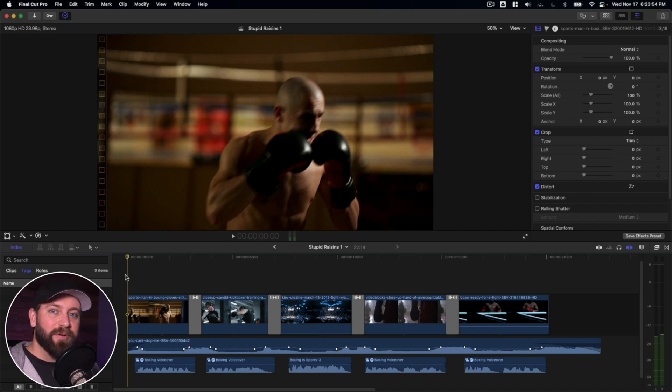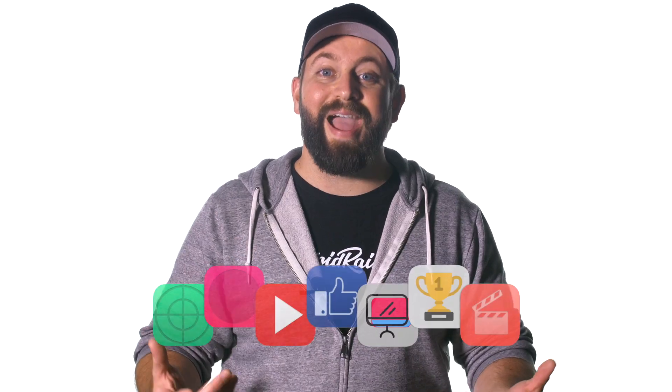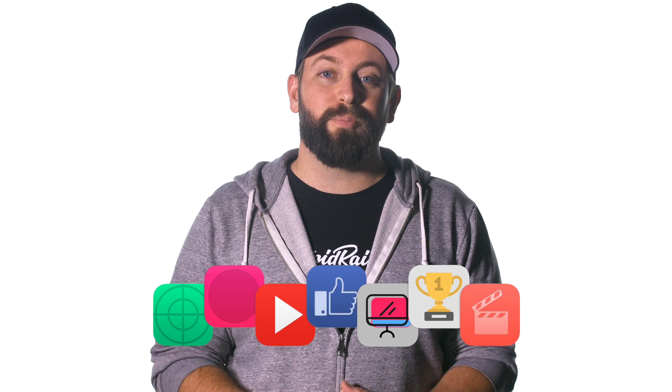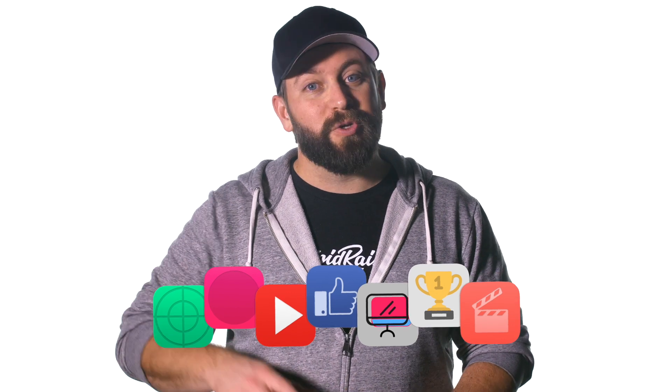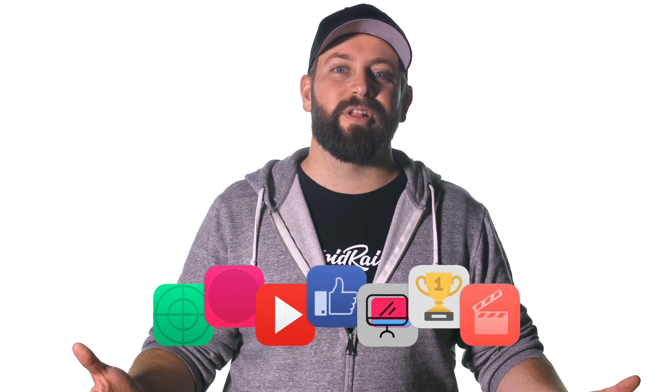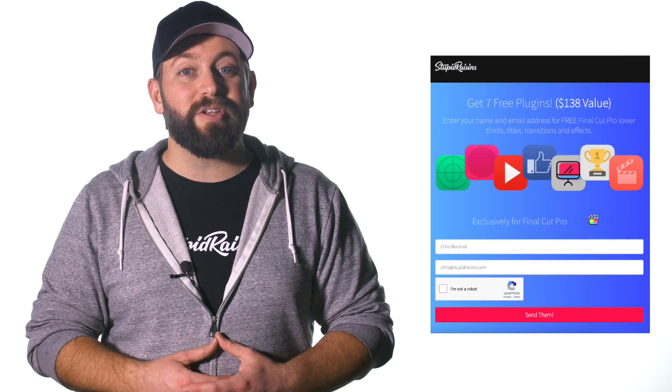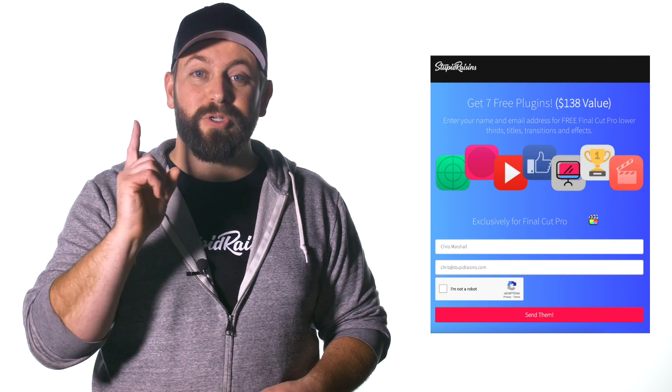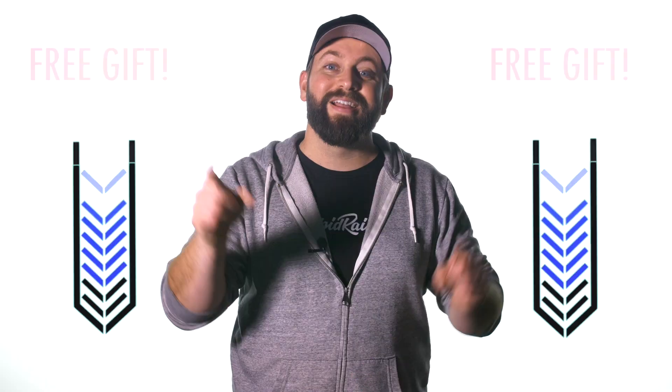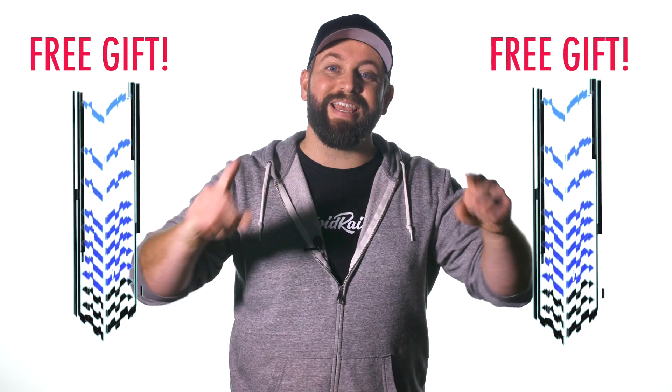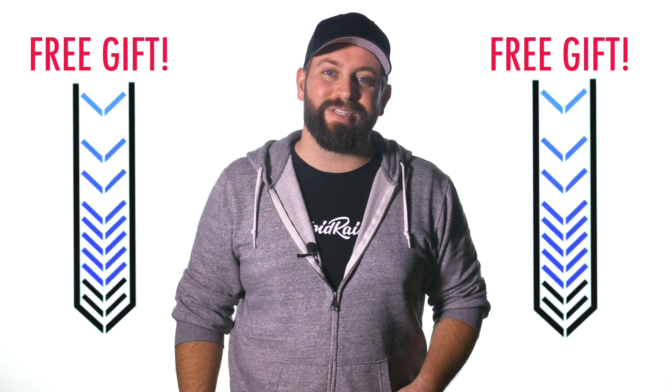May the soundtrack of your life be an epic one. But before you go, I have a free gift for you, a pack of Final Cut Pro plugins to enhance your videos and impress your clients. It's worth $138, but it's yours free. Click below to get your free gift.